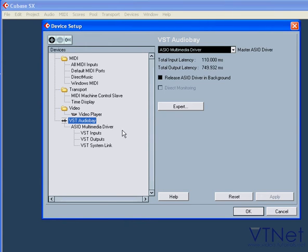Choose VST Audio Bay. Here we're going to select an audio interface and determine the way it interacts with Cubase.